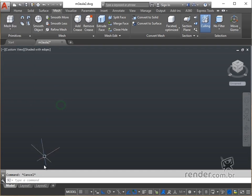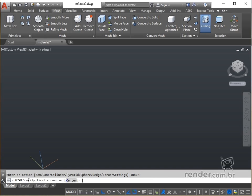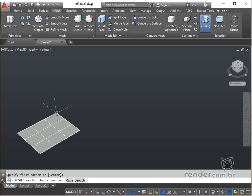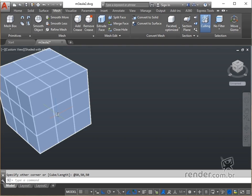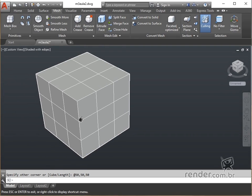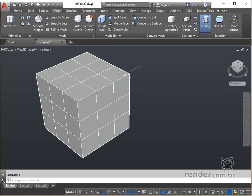On the command line we type Mesh and hit Enter. The first available mesh primitive is the box, and to access it simply press Enter, as it is the default option. We randomly click on the graphic area and type 50,50. Look, we have a box divided into subfaces. Note that we have the shaded with edges view style enabled, making it easy to view the subfaces.